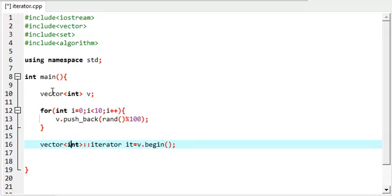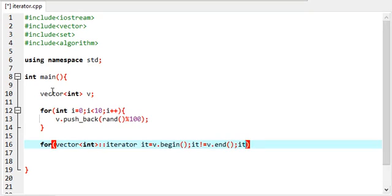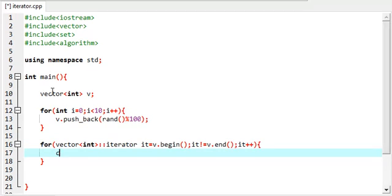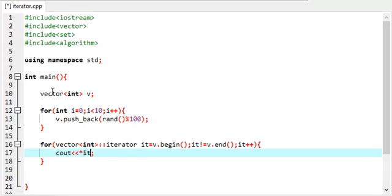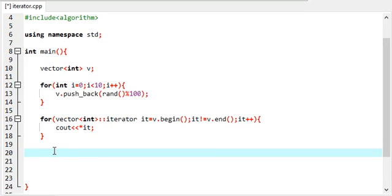Let's put it in a for loop so that we can print the values out. This is a vector iterator and I can increment the values by 5, 4, or anything — I will not do it, but that is possible. Now we'll create a set iterator. Let's create a set first and put the vector values into a set.